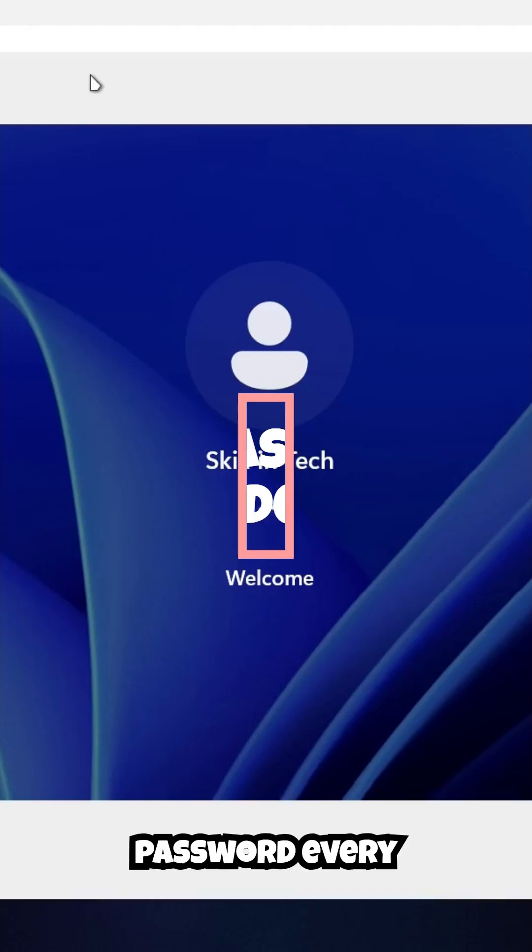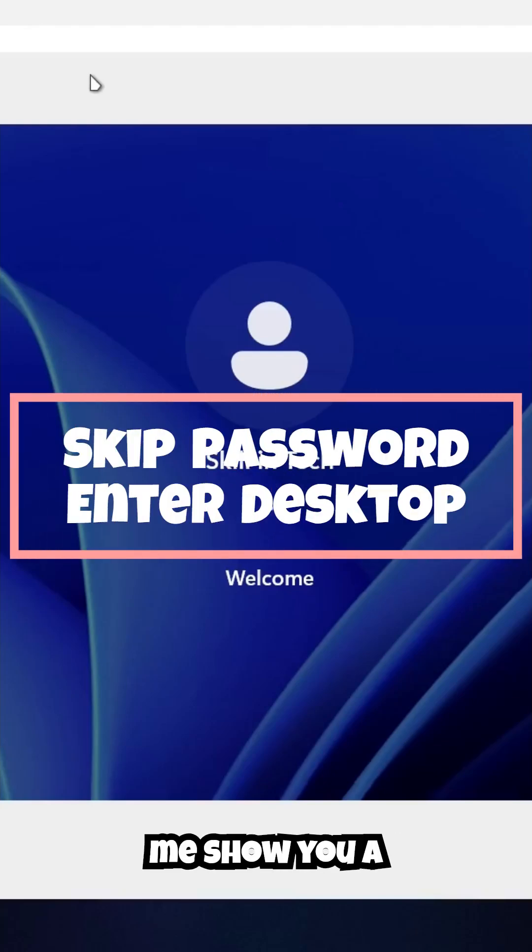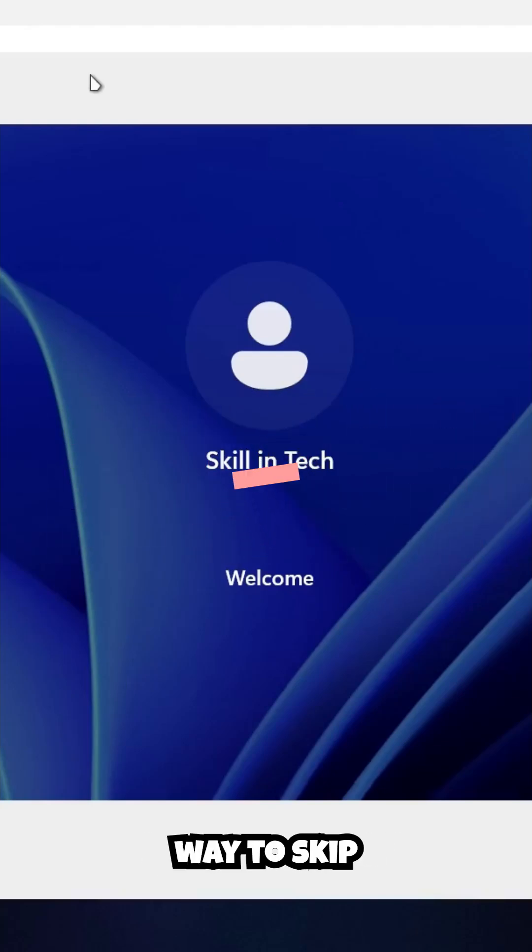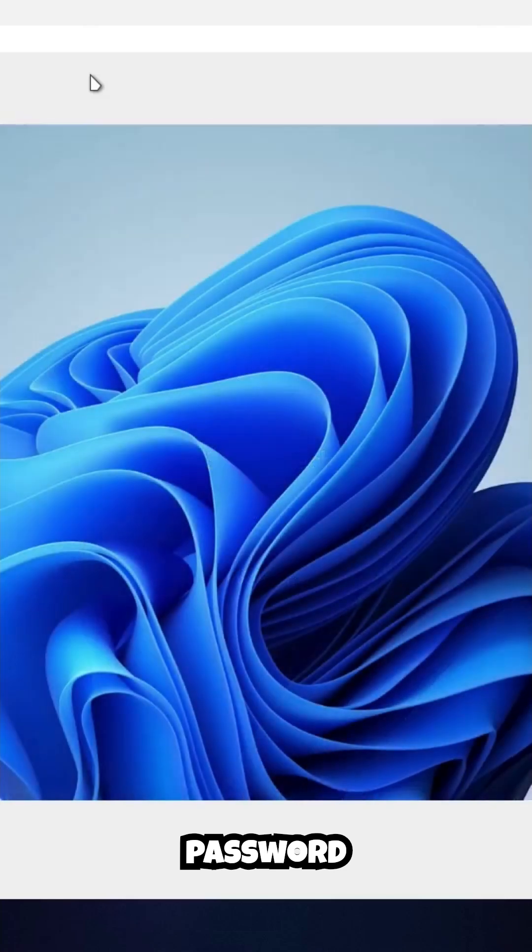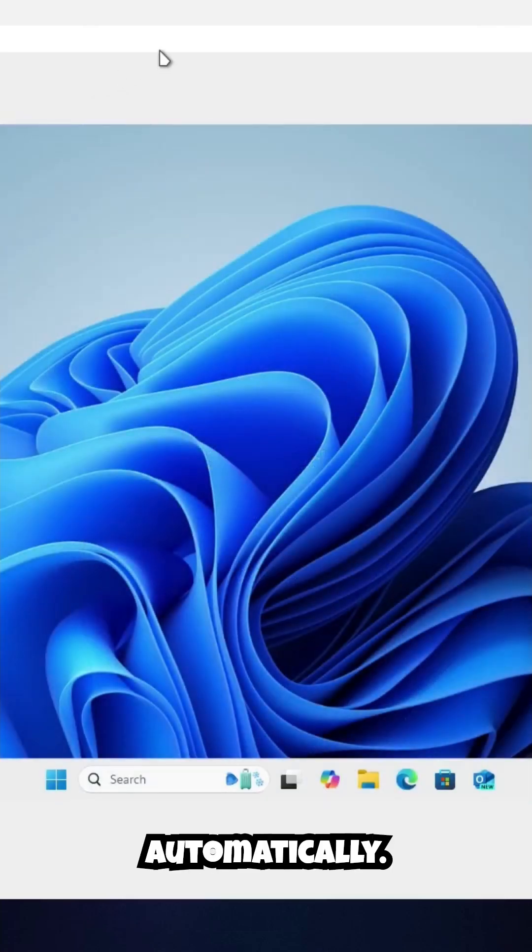Tired of typing your password every single day? Let me show you a quick and easy way to skip password verification and log into your Windows system automatically.